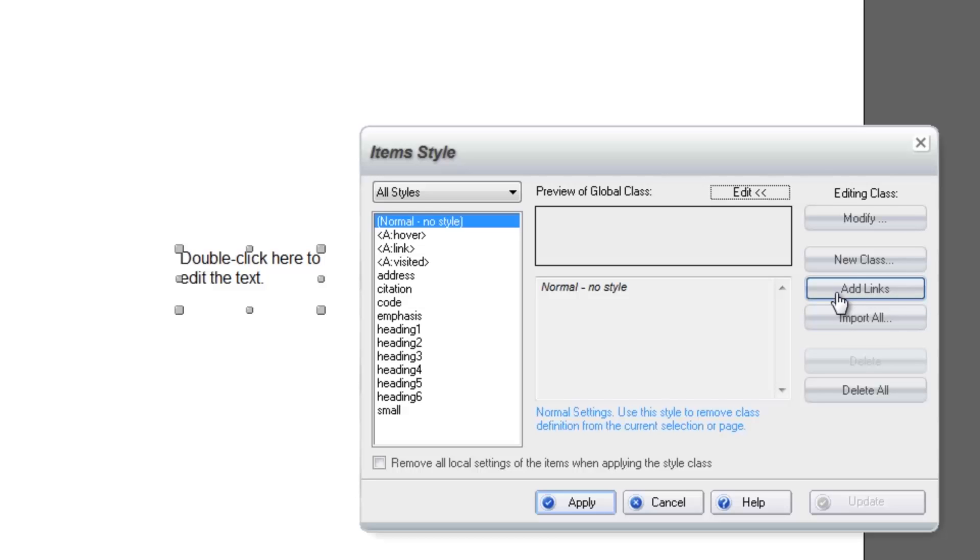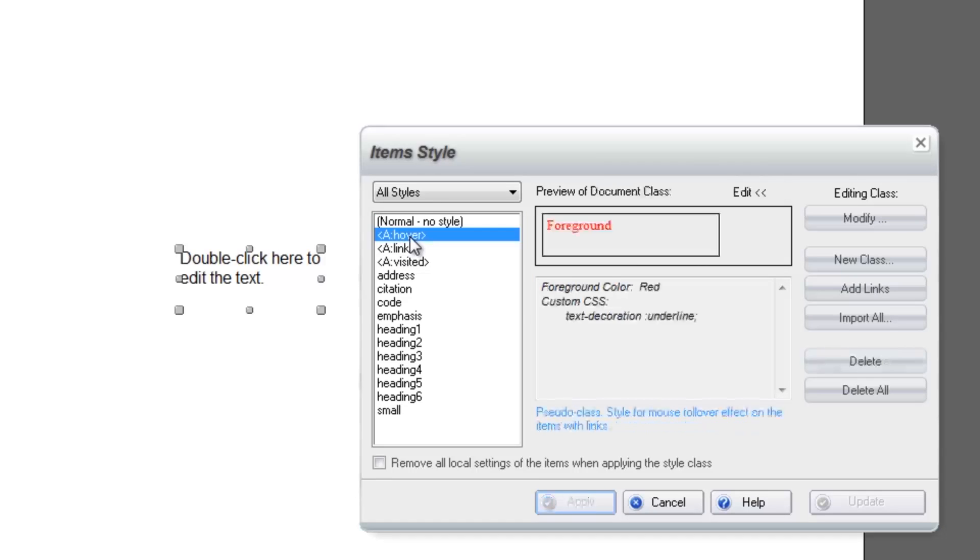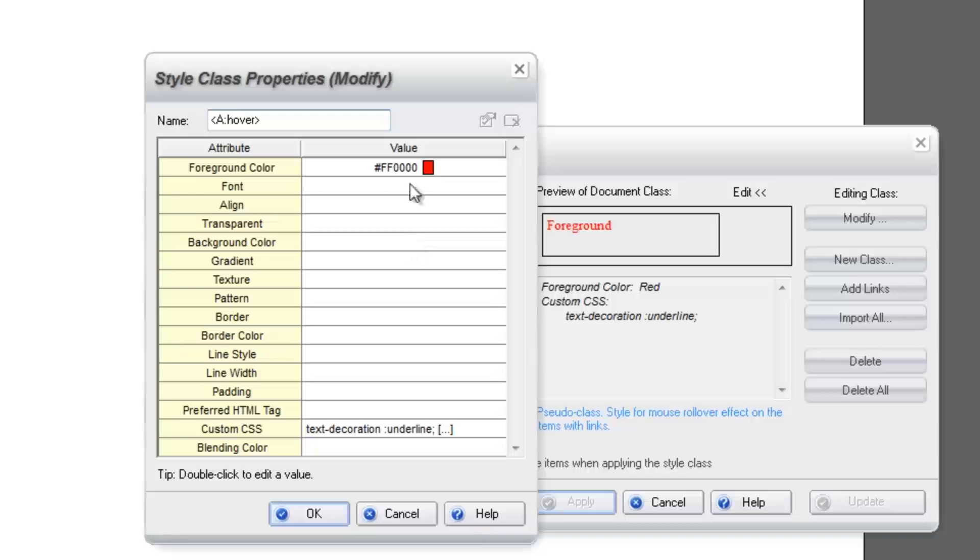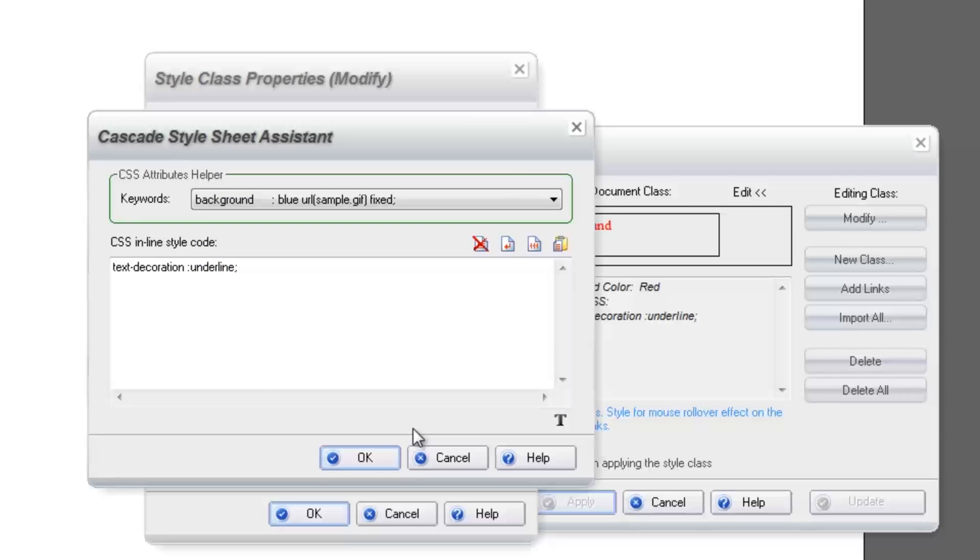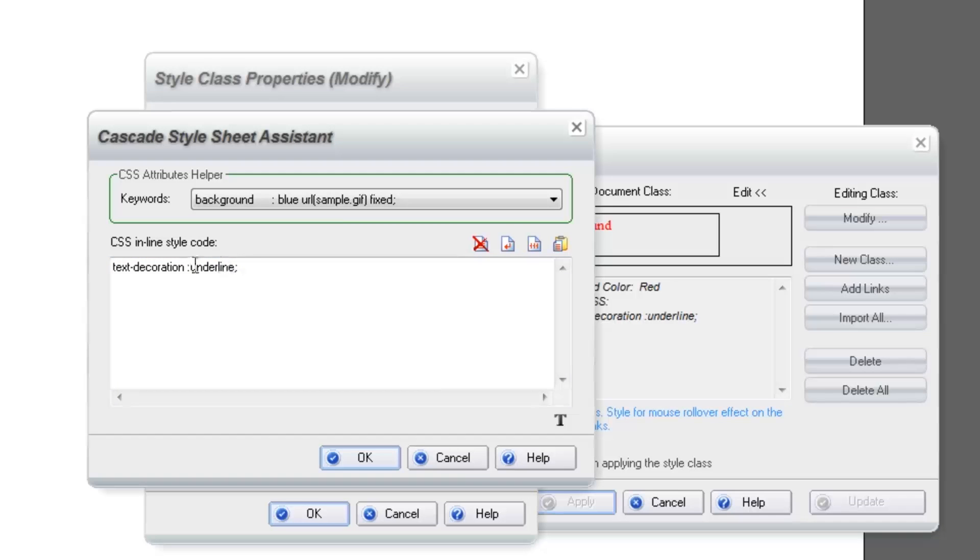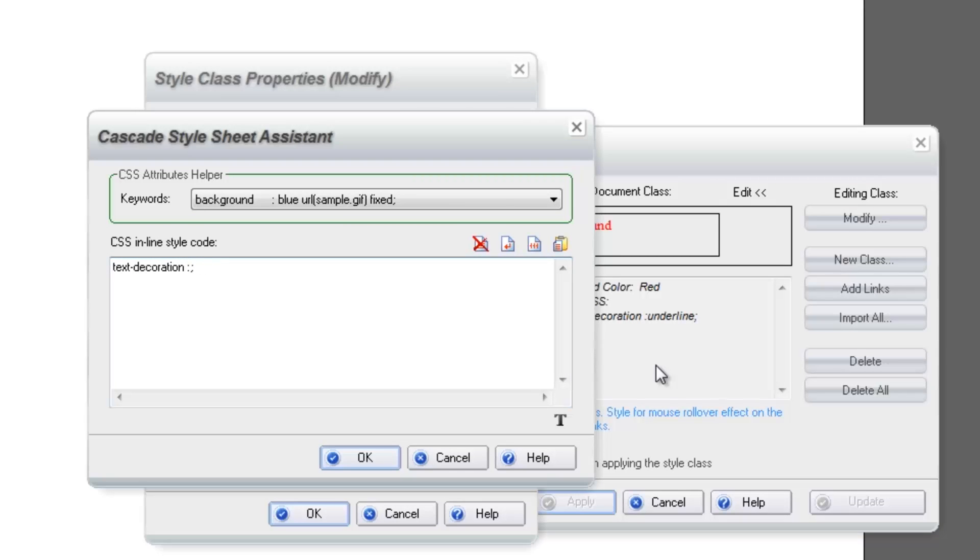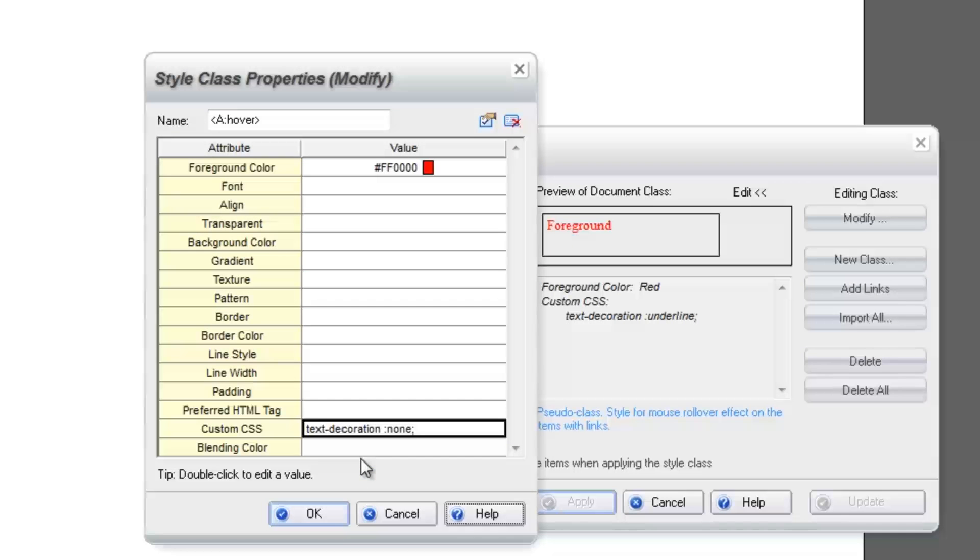Once you have the links added to the selected style, start by double-clicking on Hover. You will see the formatting for when your link is hovered over. Toward the bottom, double-click on Text Decoration Underline. A dialog box will open. Click inside of the box and very carefully change the word underline to None. Then click OK.